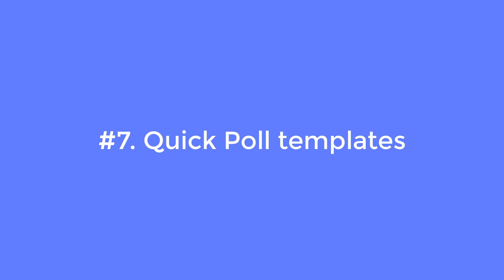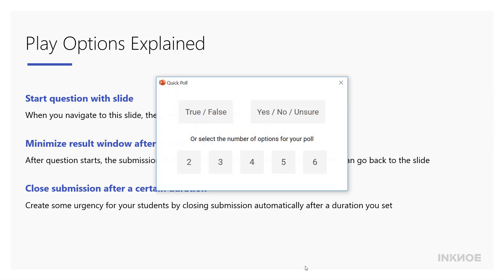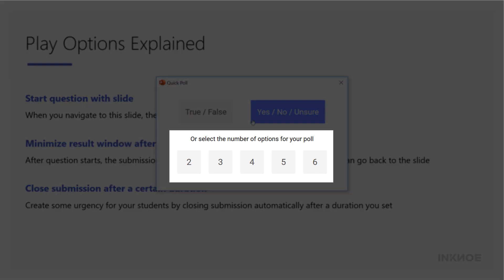Number seven: quick poll templates. You can use a quick poll activity when you have ad hoc questions to ask or when you want to get quick feedback from students. In the new update, we have prepared two commonly used templates for quick poll: a true/false and a yes/no/unsure. Alternatively, you can still define the number of options and start the poll.